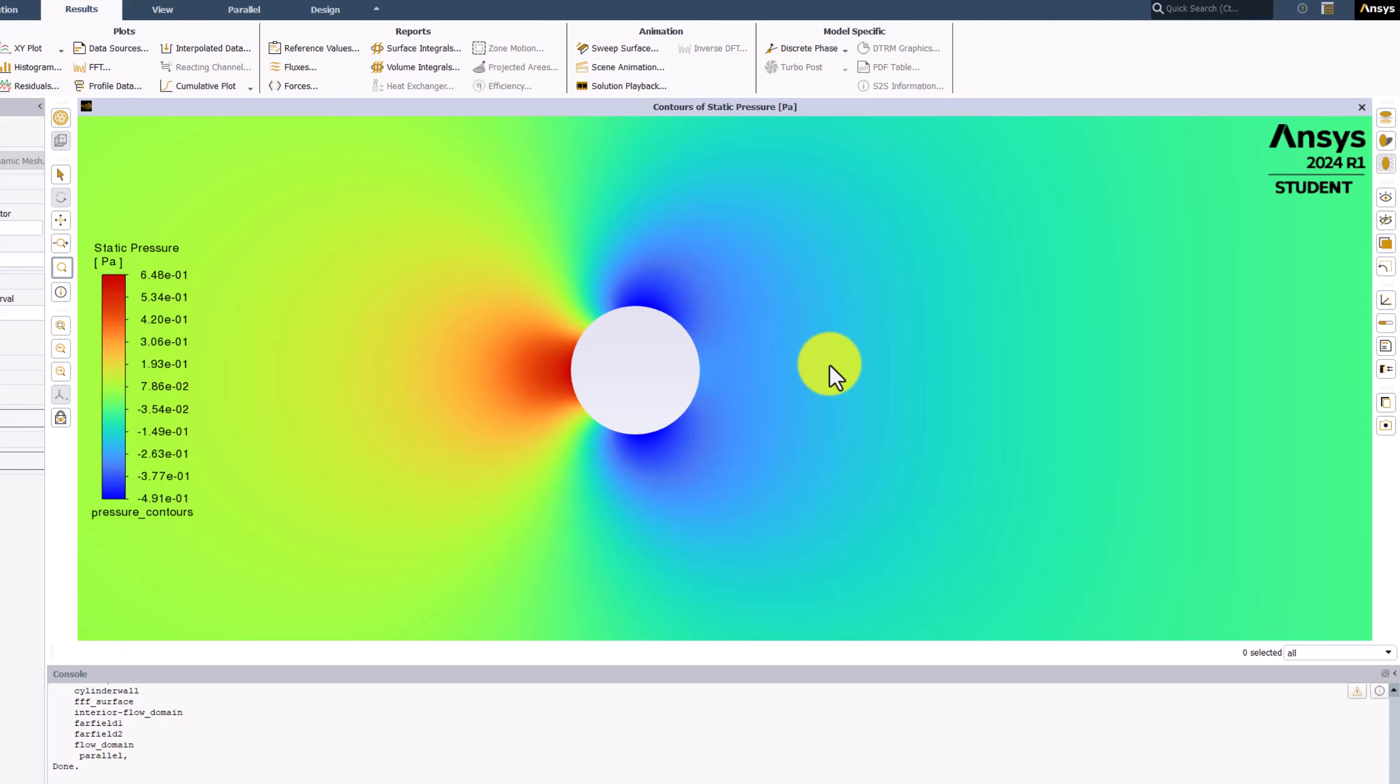If we instead divide the cylinder in half along the y-axis, there is no longer any symmetry. The higher pressure on the left side will cause a net force to the right. This is called Form Drag.